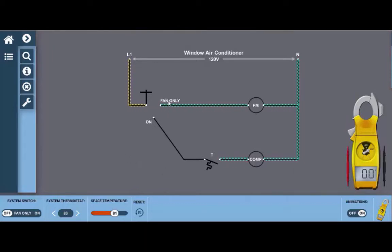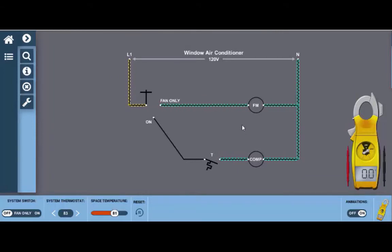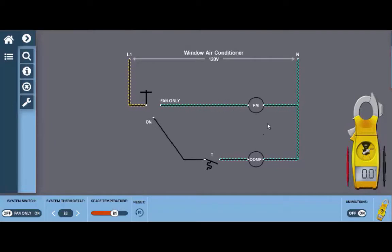To begin with, this is just a basic window air conditioner. We have two electrical loads here. We have a fan motor which operates both the condenser fan and the evaporator fan or indoor fan. This is a dual shaft motor, so when the motor runs it turns both of those fans. In addition, we have the compressor down here which obviously provides our cooling.